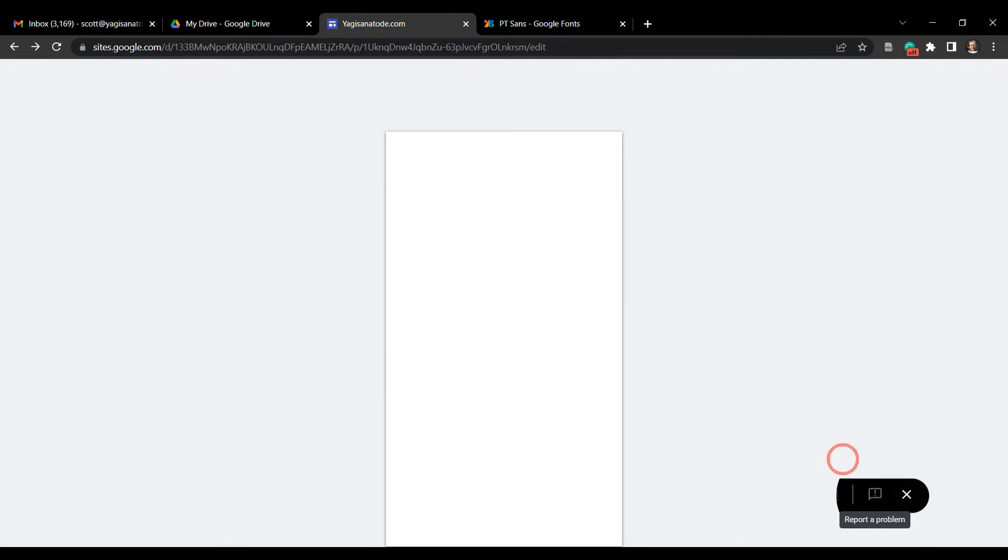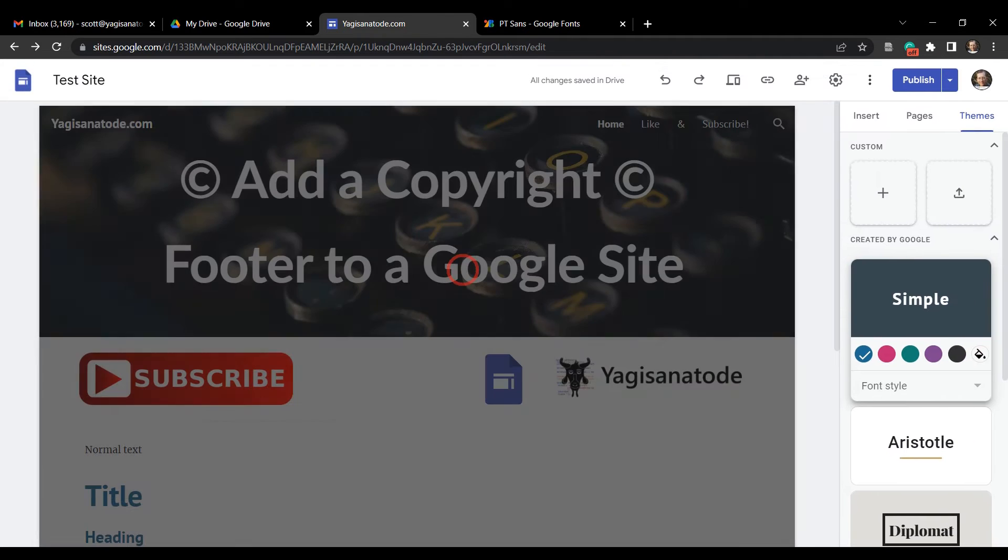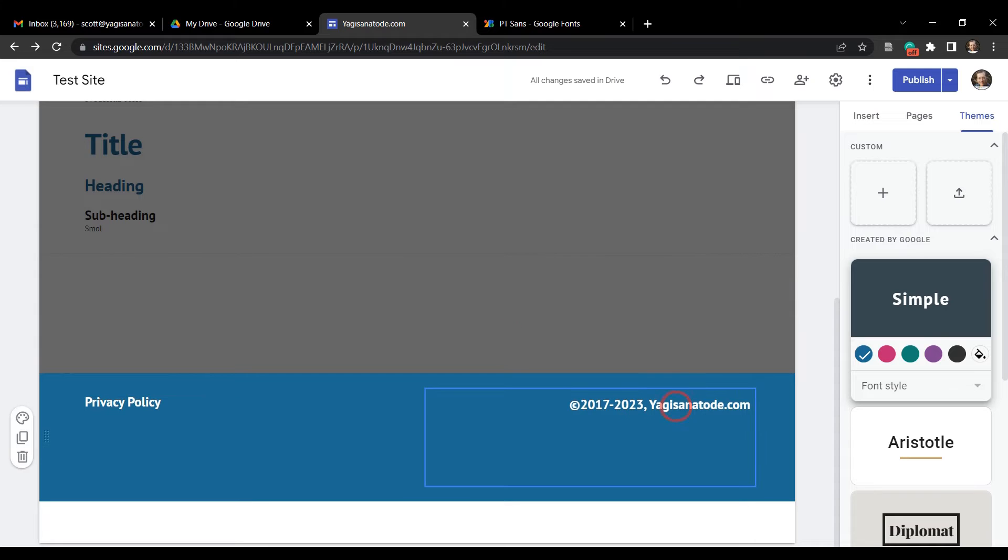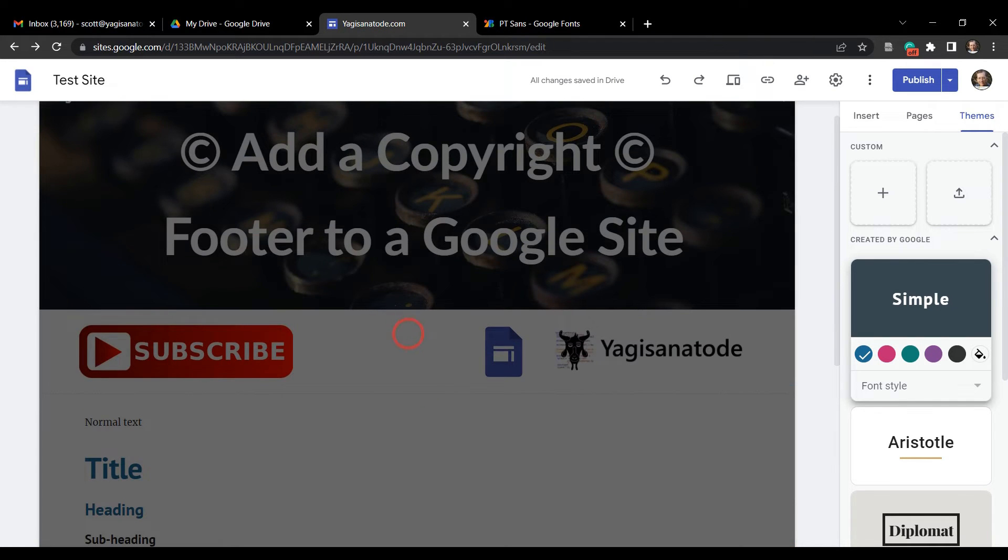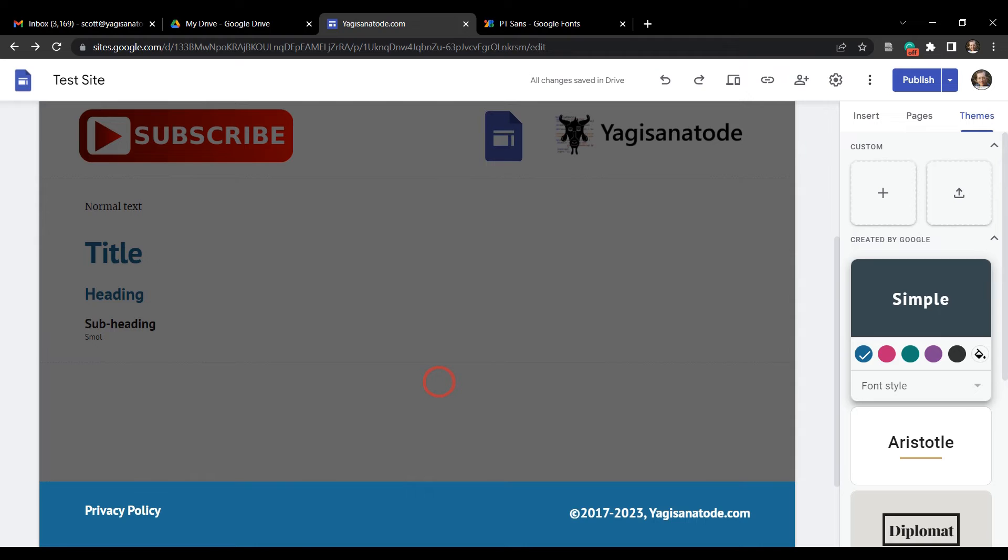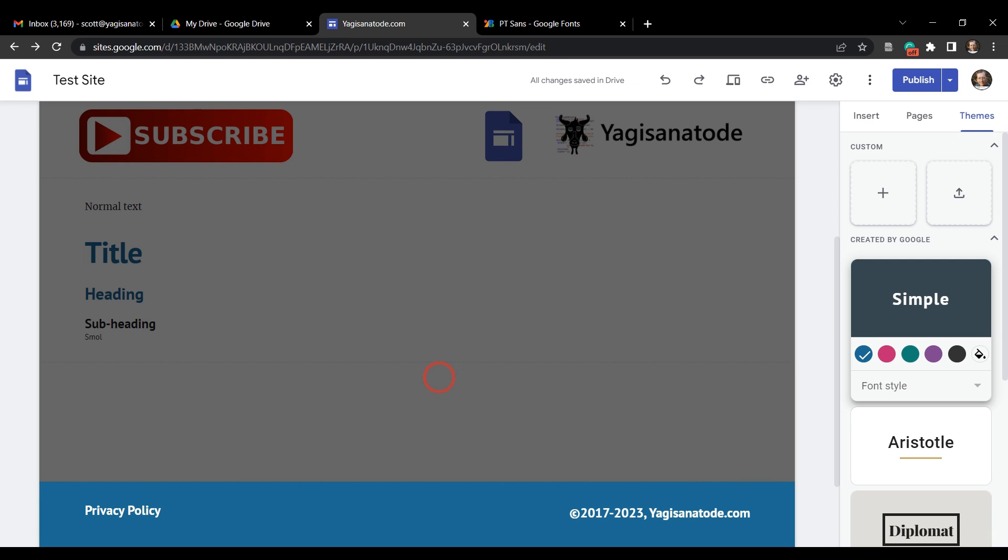Yep, okay cool. So we have created our copyright that will change every year down in our footer for our Google site. If you've enjoyed this tutorial, please hit that like button, and if you want to see more tutorials like this and on Google Workspace development in general, please subscribe and hit that notification bell. It really helps out with the algorithm. Until next time.